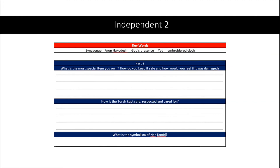For your second activity, first think about: what is the most special item you own, how do you keep it safe, and how would you feel if it was damaged? Then answer two more questions: how is the Torah kept safe, respected and cared for? And what is the symbolism of the Ner Tamid? Make sure to use the keywords at the top of your page. You may pause the video to copy these questions or look at them on your home learning page.